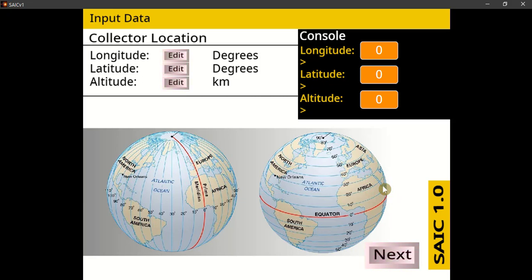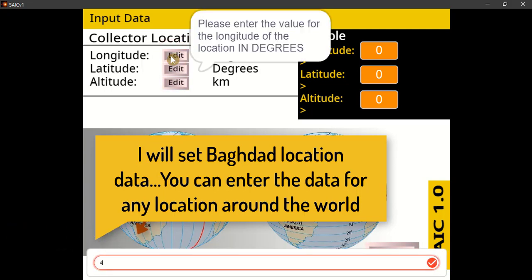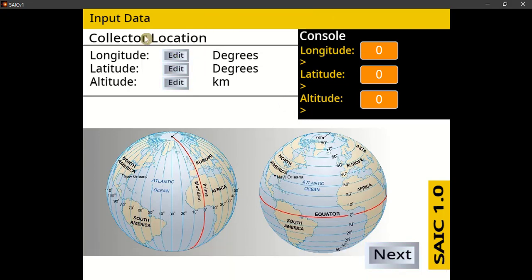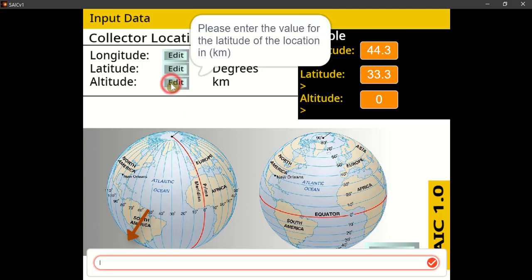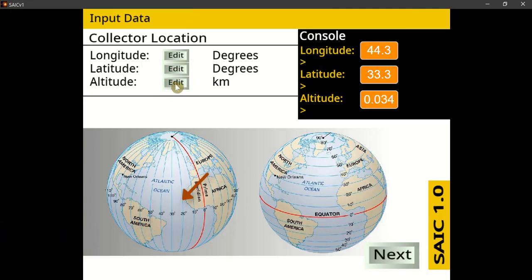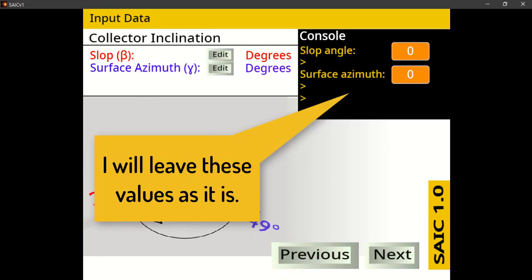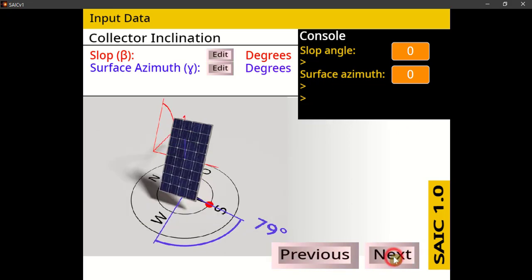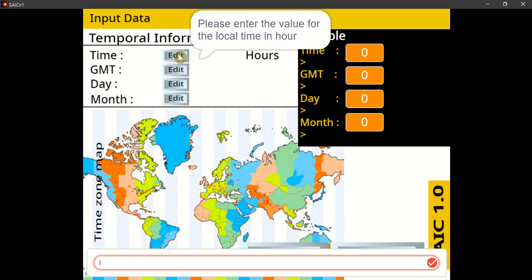This is the first set of inputs required. Please use the Edit button to change any value. Enter the value for the longitude of the location in degrees, the latitude in degrees, and the altitude in kilometers. This is the second set of inputs required — use the Edit button to change any value. This is the last set of inputs. Please enter the value for the local time in hours; for example, if the time is 11:30, enter it as 11.5.